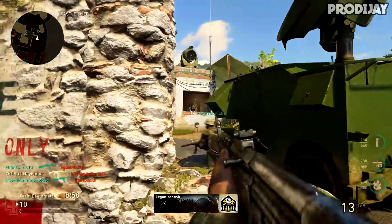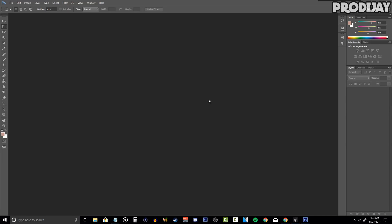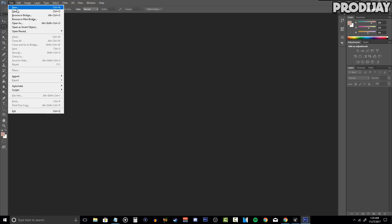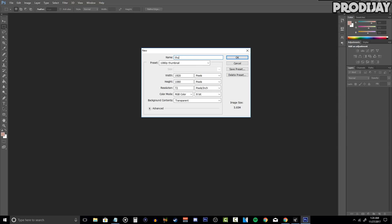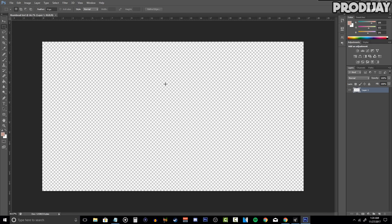I highly recommend that you know all the basic controls of Photoshop before watching this. We're going to be in Photoshop CS6, but if you don't have Photoshop and use Pixlr, GIMP, or something like that, you can still follow this tutorial since the tips can be used in any program. To start, click File, then New, and copy my settings: make the width and height 1920 by 1080, resolution 72, and save this as a preset so you don't have to type these settings every time.